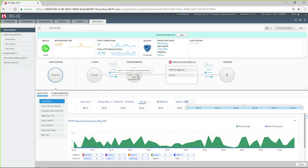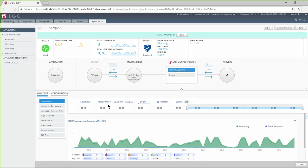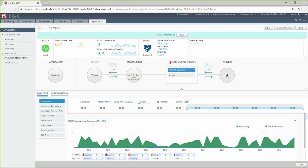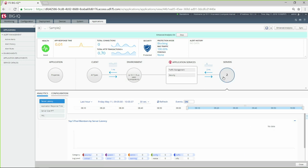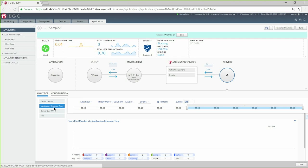To see metrics on application services, select the service. Finally, click on Servers to see server-specific metrics such as server latency or round-trip response times.